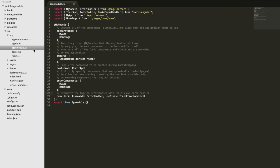So ng module is an Angular concept and essentially it's a way to organize an application into these cohesive blocks of functionality. An ng module is any class with this ng module decorator at the top.